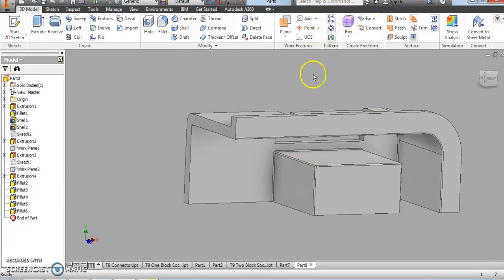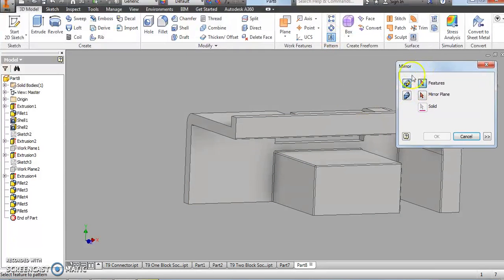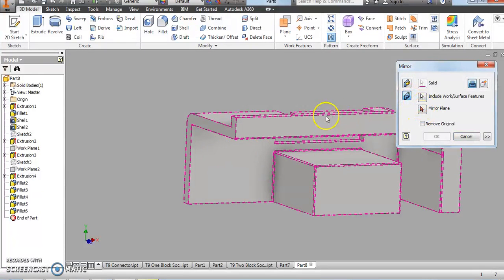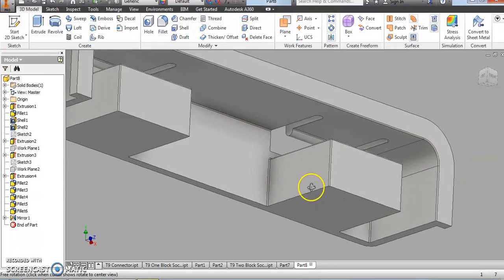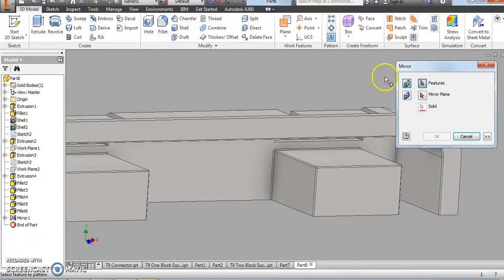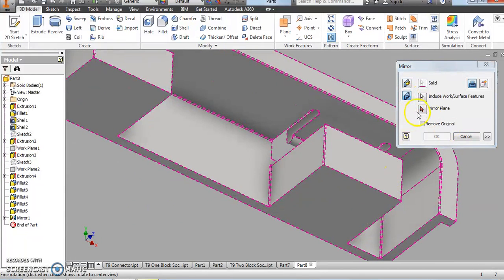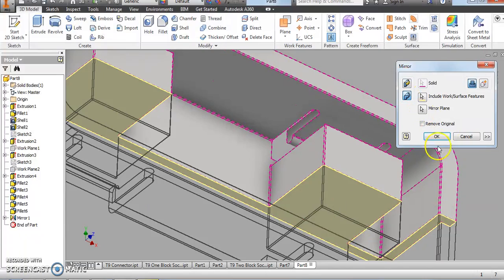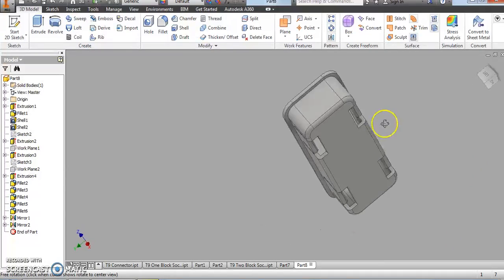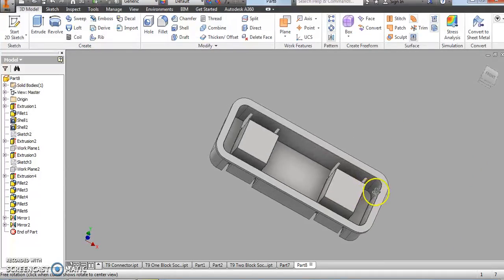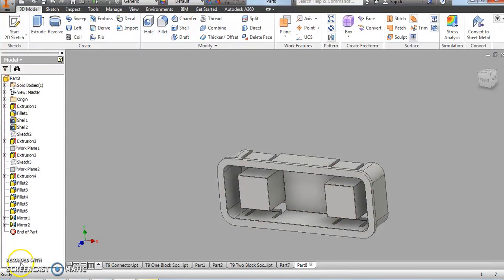Now we're going to make the magic happen. We'll use our Mirror tool — remember we can't do individual features, we need to do Solids. It automatically selects the solid. We select our mirror plane, which is just this side face. We have our top half. Then we do the same thing to flip it over — select the solid and our mirror plane is just the bottom face. And there we have it — our completed two-block socket! I hope this was helpful. If you have any questions please let me know. Take care!